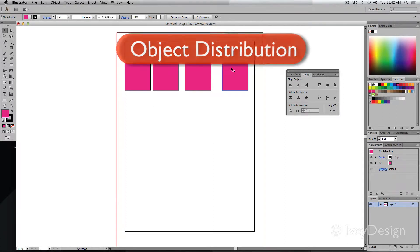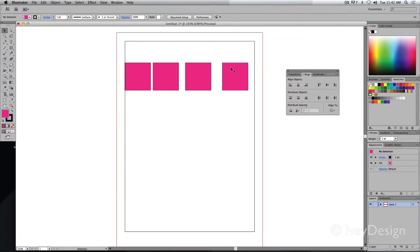Distribution of an object has to do with the amount of space that's between multiple objects. So right now I've got four different squares that are set up and if I wanted them to be evenly spaced, distribution is how we can do it.